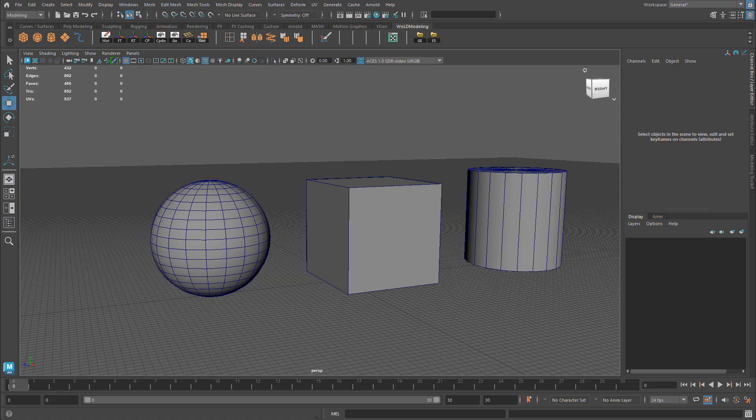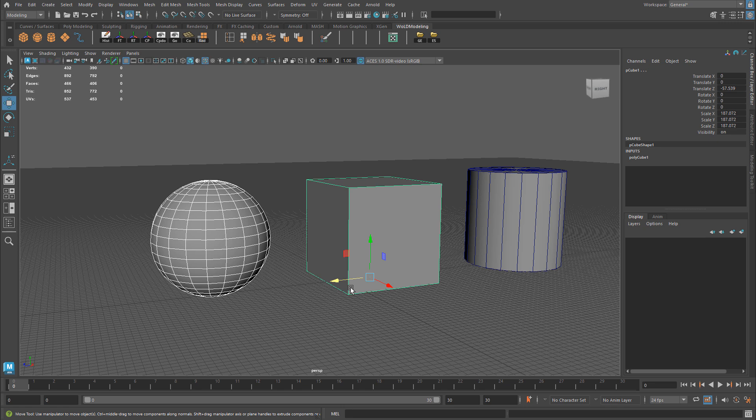I'm going to use a simpler scene to show you this. You can have a selection set made up of objects or individual components — I'll show you both. Starting with objects, let's say I want the sphere and the cube as part of a selection set I can select at any time. You can have two or more objects within it, and you can always add to or remove from your selection set.